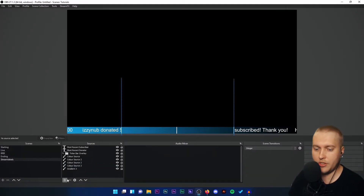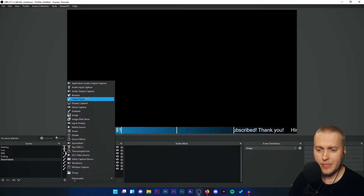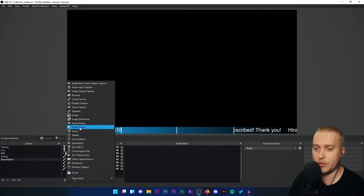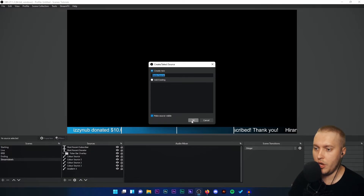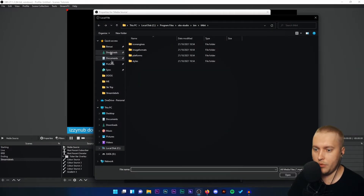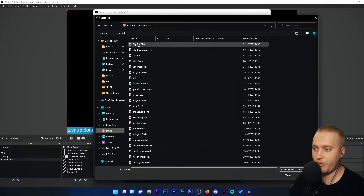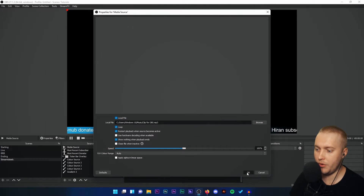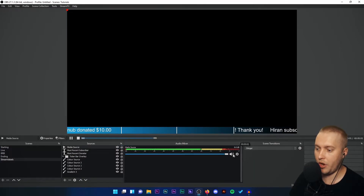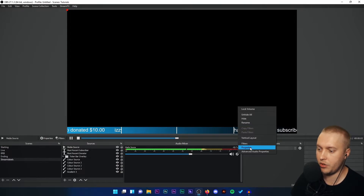Now let's go to OBS Studio. We'll click the plus button and add a media source as we would for usual audio. We'll click OK, then Browse, go to Music, and I should find 'clip for OBS.' In it goes — I'm going to have it on loop. And what I want to do is monitor that so I can actually hear it right now to make sure it's working.